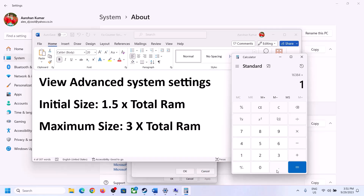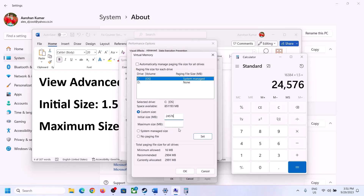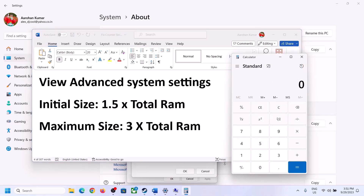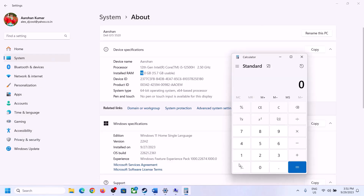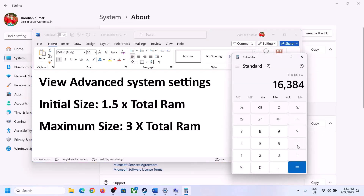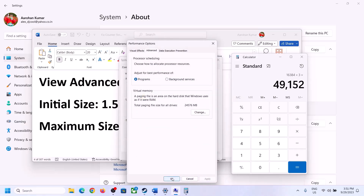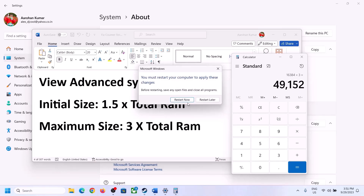For the maximum size, use 3 times your total RAM in megabytes. With 16 GB RAM: 16 × 1024 = 16,384 MB; maximum size = 16,384 × 3 = 49,152 MB. Enter these values, click Set, then click OK, Apply, and OK again. Now restart your computer — make sure you restart after this step.